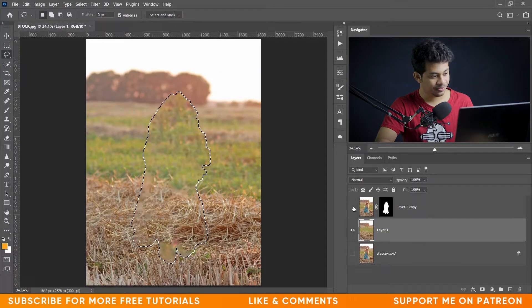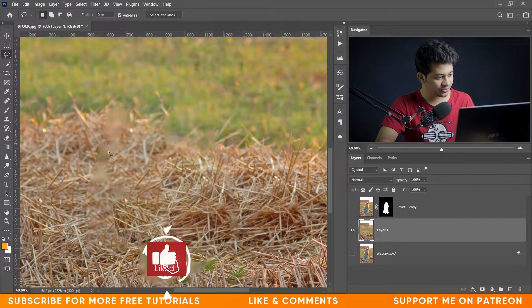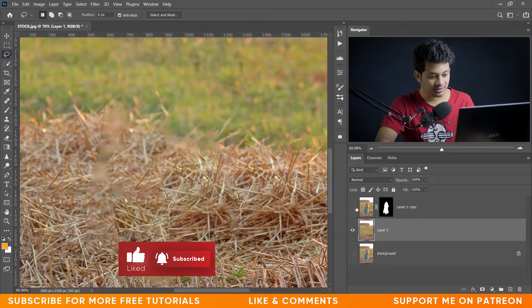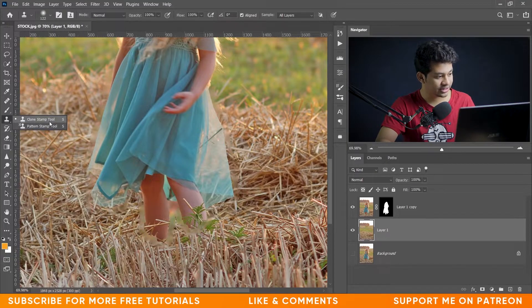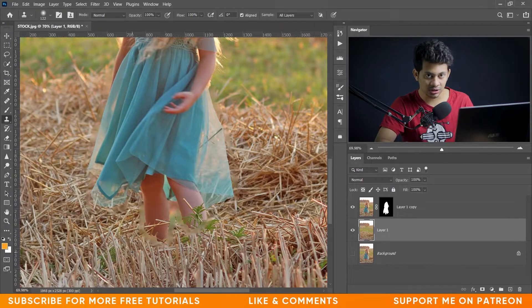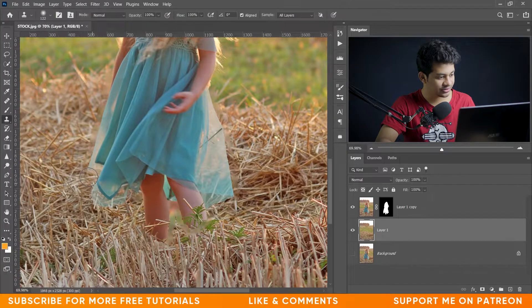Hide Layer 1 Copy and press Ctrl+D to deselect. You can see some areas that need fixing. Activate Layer 1 Copy, select Layer 1, and use the Clone Stamp tool — press and hold Alt to select the source, then paint to fix those areas. It's very easy.